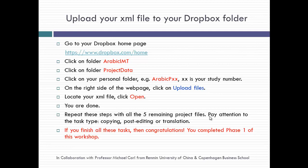If you finished all these tasks, then congratulations. You completed phase one of this workshop. I will be posting also videos on how to do post-editing and how to do translation. See you on the next segment. Thank you.